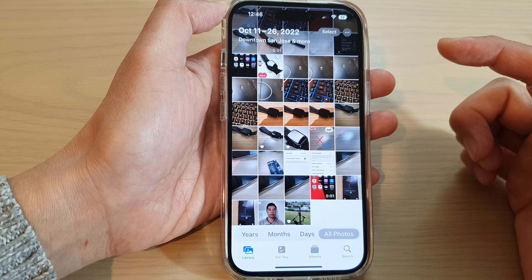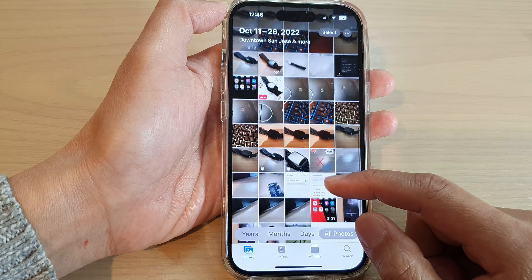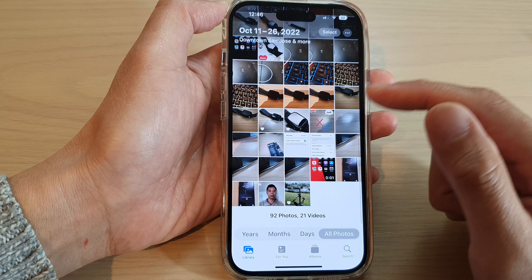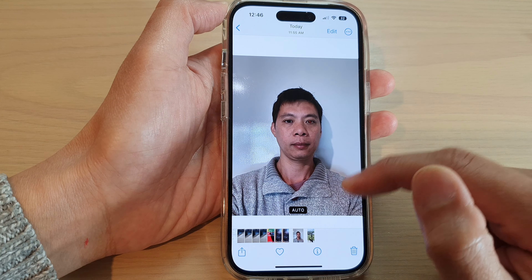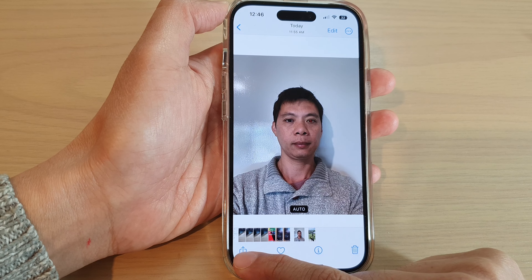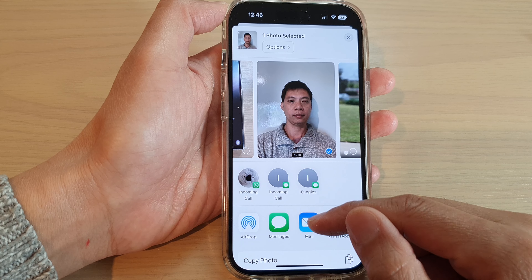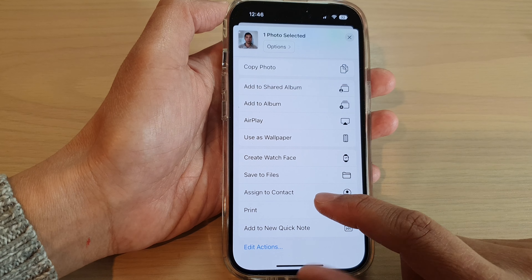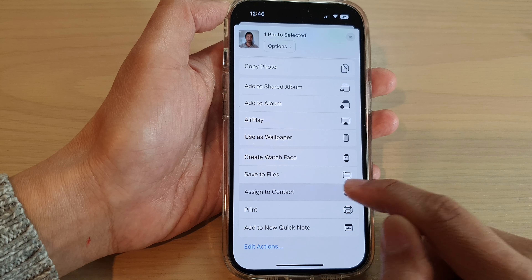Go down and select a picture. Here you can select a picture and then tap on the share button at the bottom. Now swipe up and tap on 'Assign to Contact'.